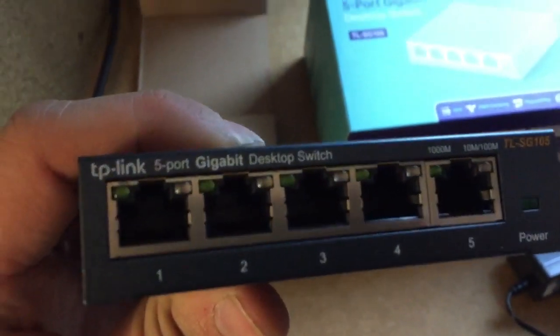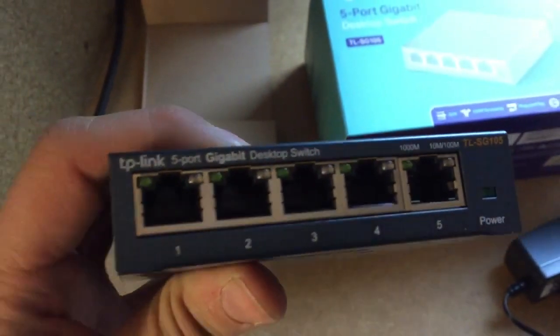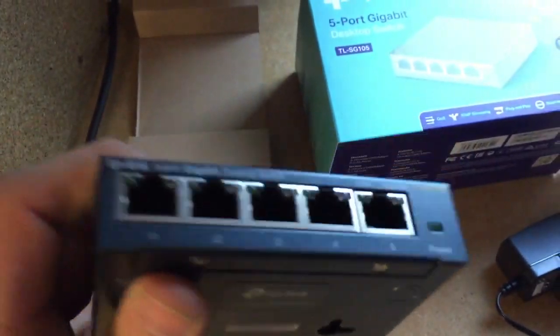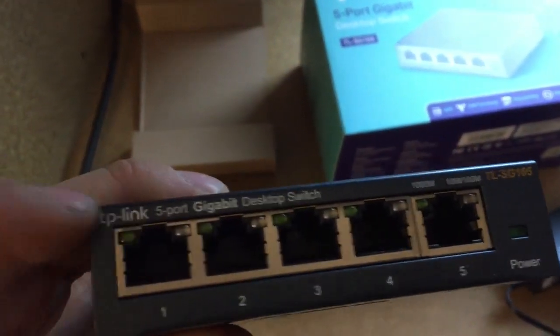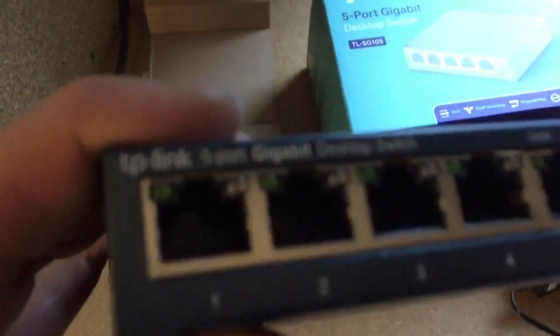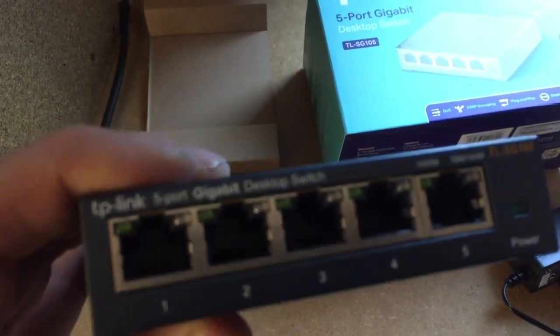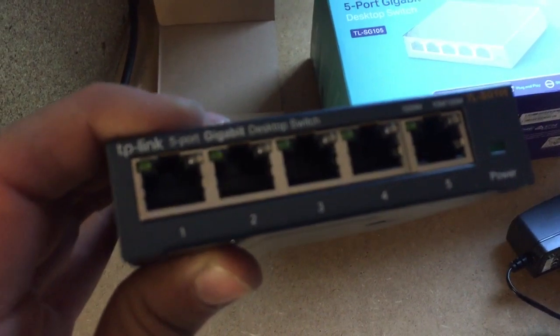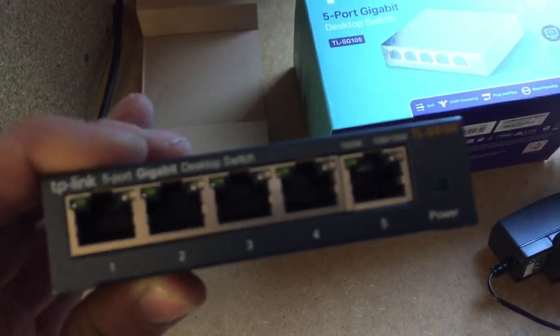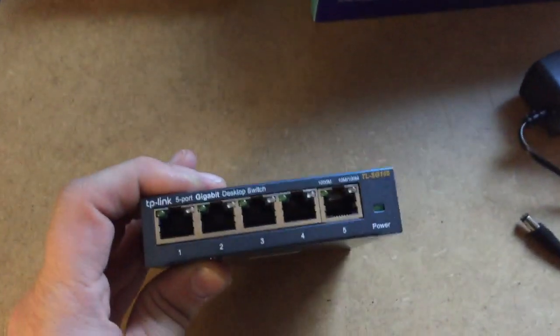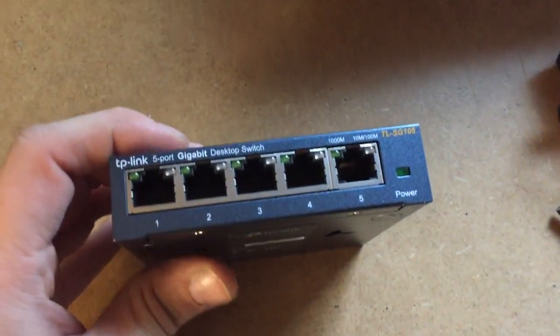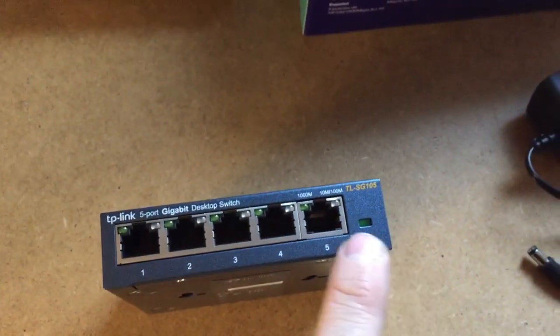Right, so five ports, looks like we've got a link and activity LEDs, green and a white, guess that changes to orange. Focusing a bit on that. You've got your power on here.